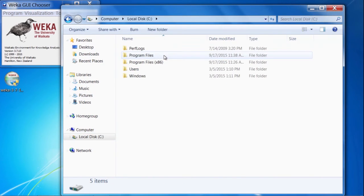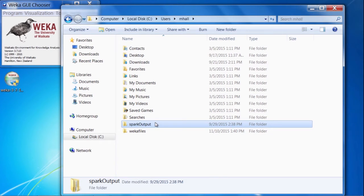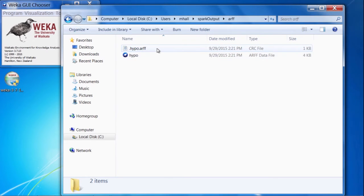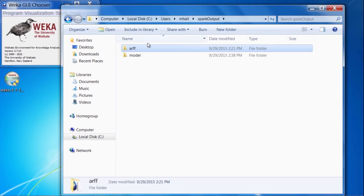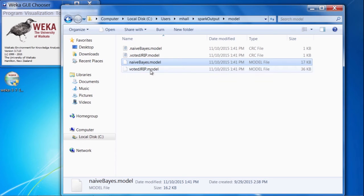If I find my home directory, I can see that directory that was specified in the configuration — spark output. If we go into that directory, we can see a couple of subfolders. One is where the ARF header was stored by the ARF header job; we can look in there and see hypo.arf. And if we go back out and look in the model directory, we can see the models that were created by distributed Weka — one for the Naive Bayes and one for the voted JRip model.